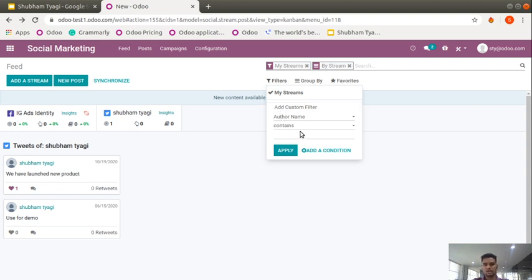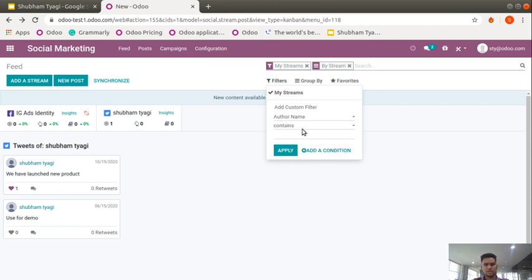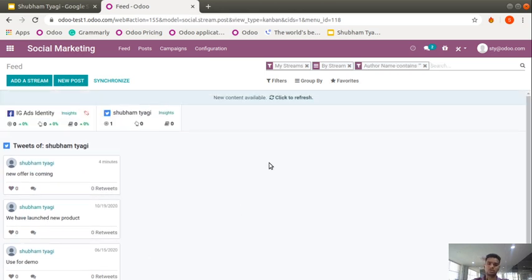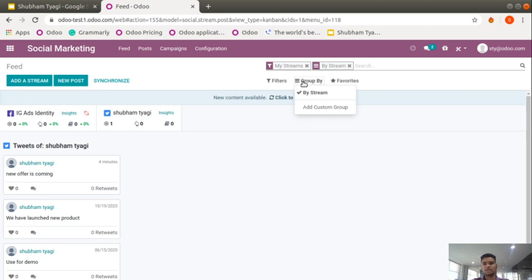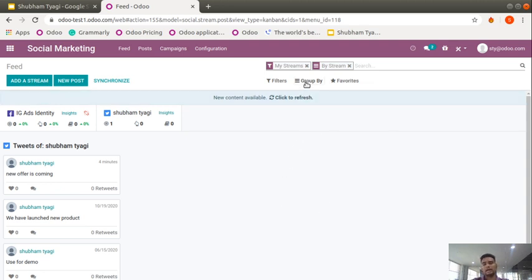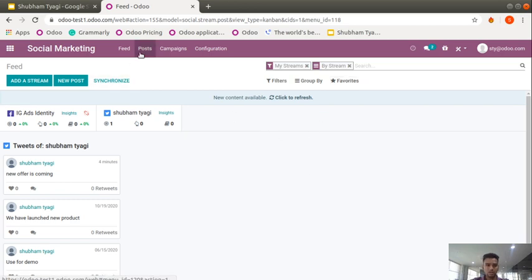You can manage everything from the Odoo application. There are also filters available — by author name, Facebook author ID, Facebook post IDs, and many other options. If you need to find a specific post it will come up directly in the social stream. You can also filter by contents to see what type of posts you have done with customers. Group by is also available — you can group by Facebook post, Twitter post, or social streaming post. Favorites can also be saved for repeat use.